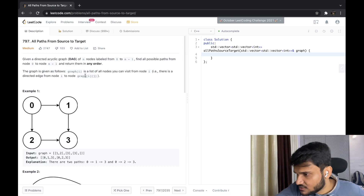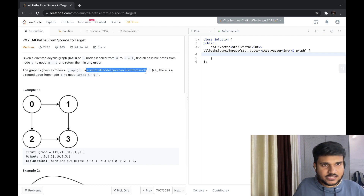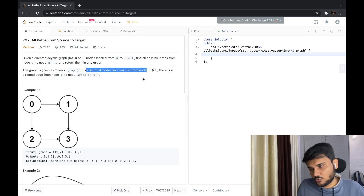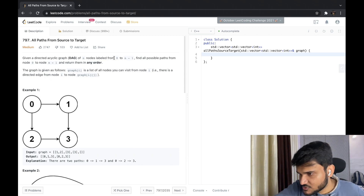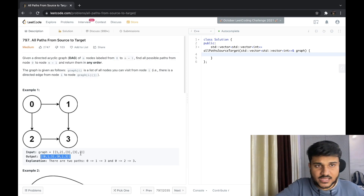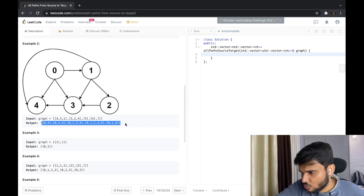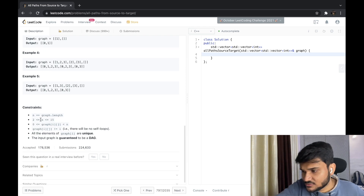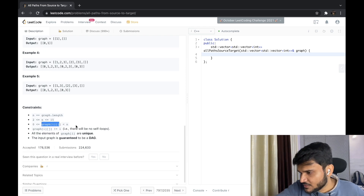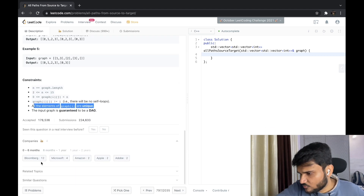The given graph is represented as an adjacency list — we have been given an adjacency list, so this time we don't need to make a graph on our own. There are two paths from zero to three: zero-one-three and zero-two-three. Looking at the constraints, the vertices can be at most 15.